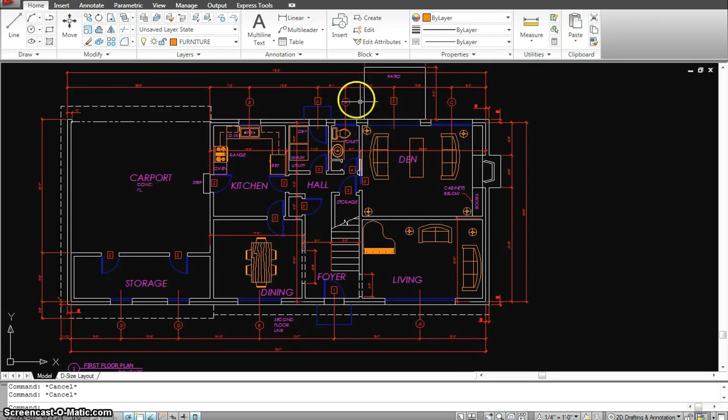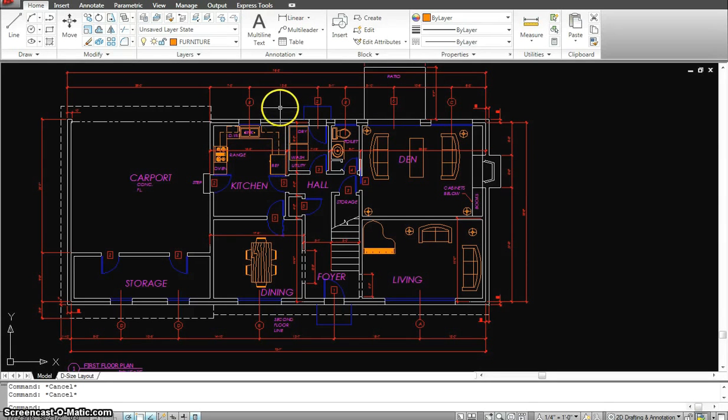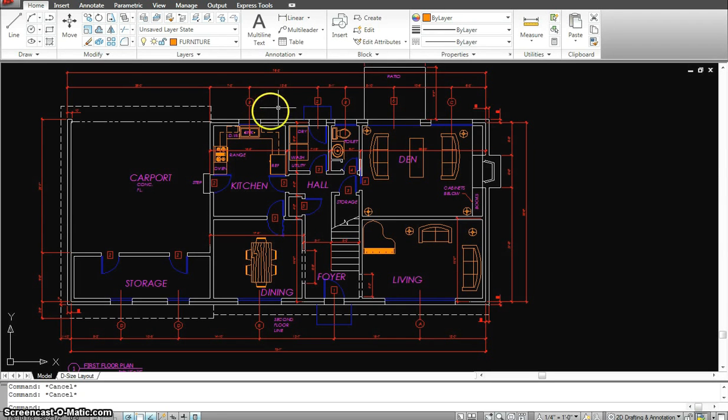So this is the floor plan. If you see everything is done on the right layer, so I could really quickly hide, unhide layers, freeze layers, and isolate layers.